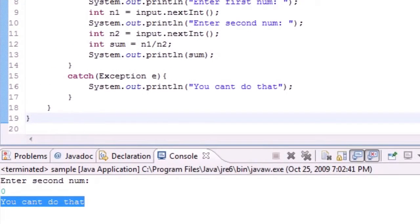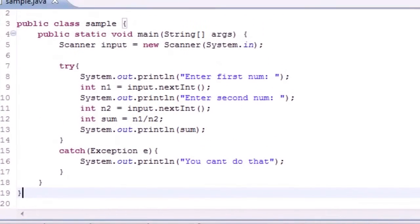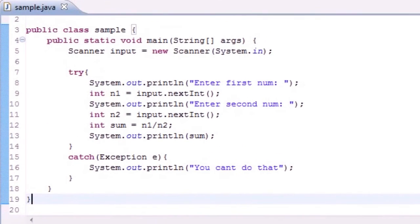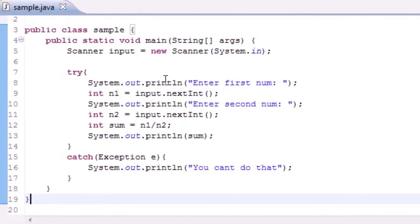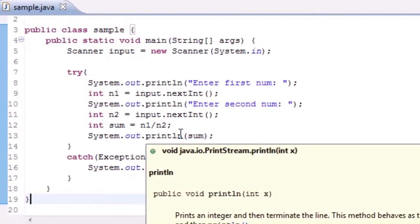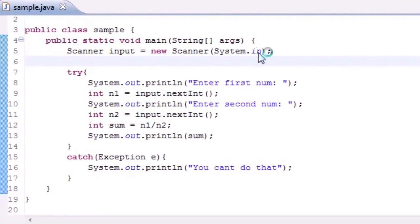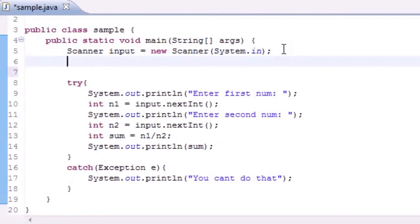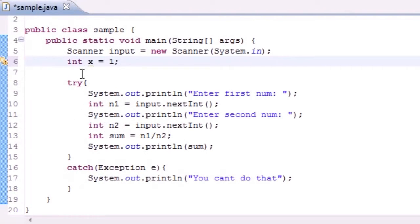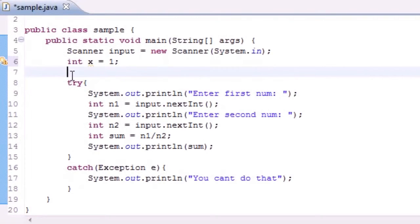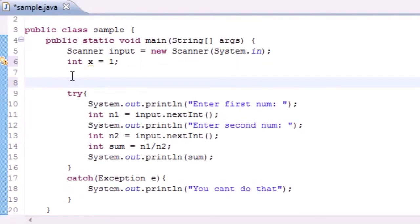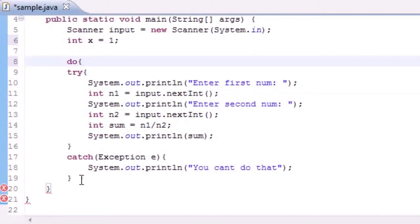So what if I actually wanted to build a program so if they entered the wrong thing then I could have them do it again over and over again until they entered the right thing. Well let's go ahead, this is really simple. Put int x equals 1. I'm going to have a do while loop and I'm going to do the whole try and catch.